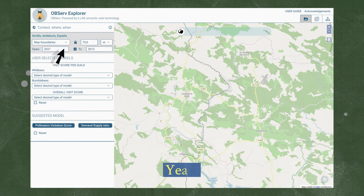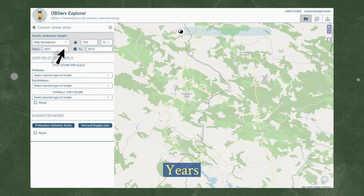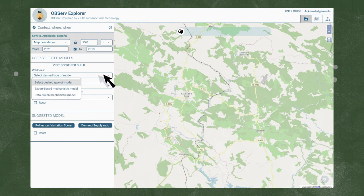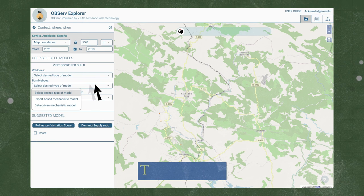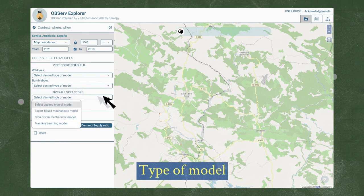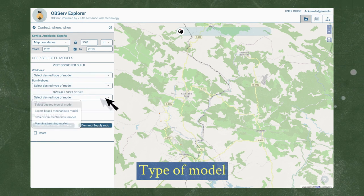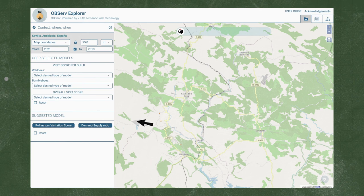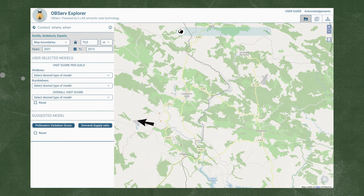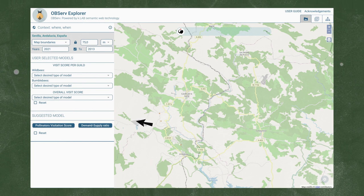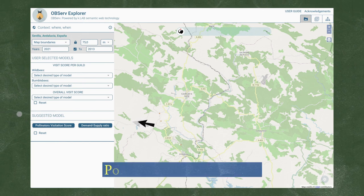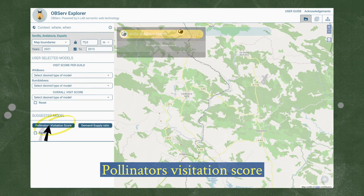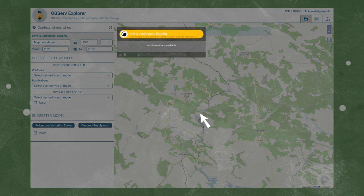Then we have two options to select the type of model: one in which the user selects the details in a personalized manner, or the recommended one, which involves letting the application configure the best possible model given our geographic selection. For this, we will press the button, Pollinator's Visitation Score.